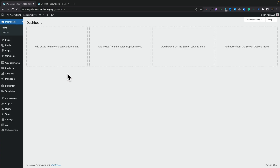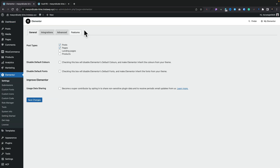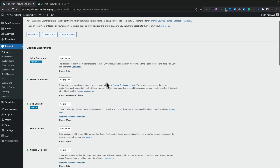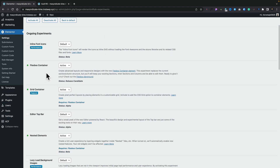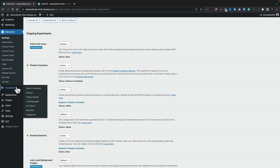First, we need to make sure we've got a couple of features enabled. Let's hop over into Elementor settings, come over to the Features section, and make sure you've got the Flexbox Container enabled. You can also enable Nested Elements, and I'd recommend the Grid Container if you want to follow along with the previous video. With those active, we can come into the Template section and into Theme Builder, where we're going to create a template for the single product.